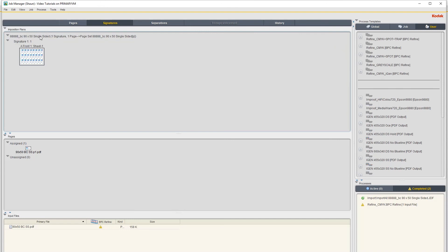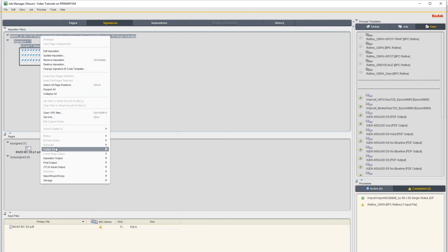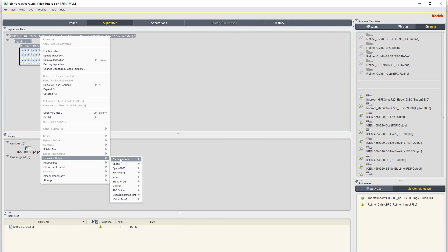So you click on it here and then right click on it. And you go under Imposition Output.